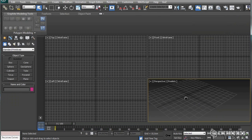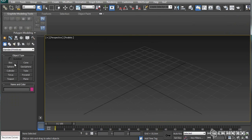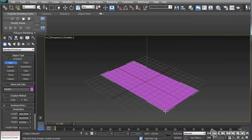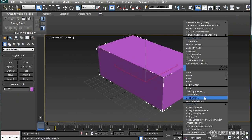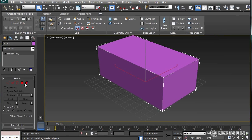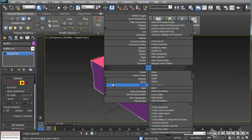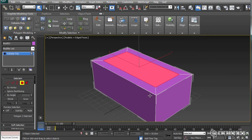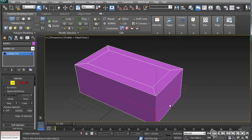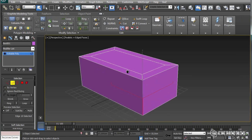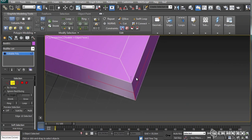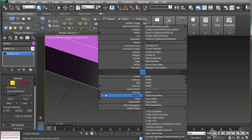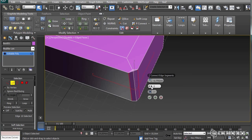And also I want to talk a little bit about chamfers. Let's create some box and model it a little bit.